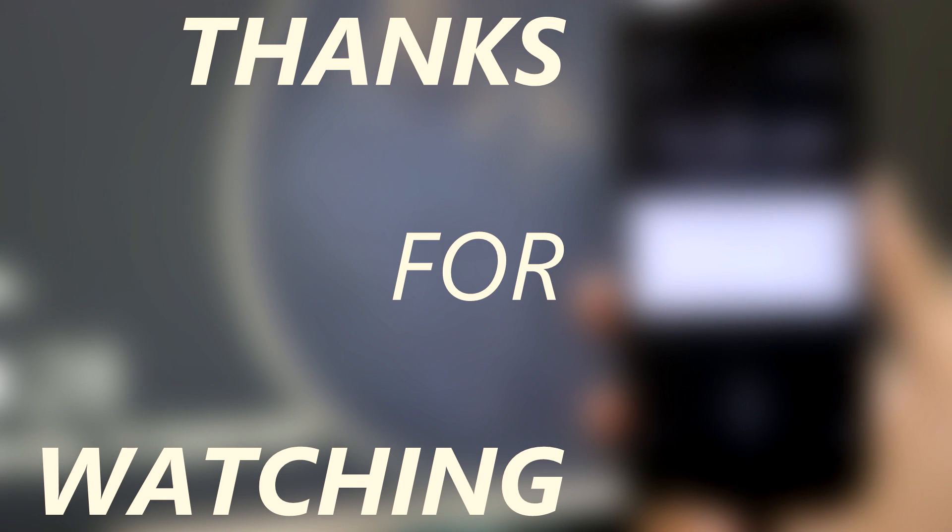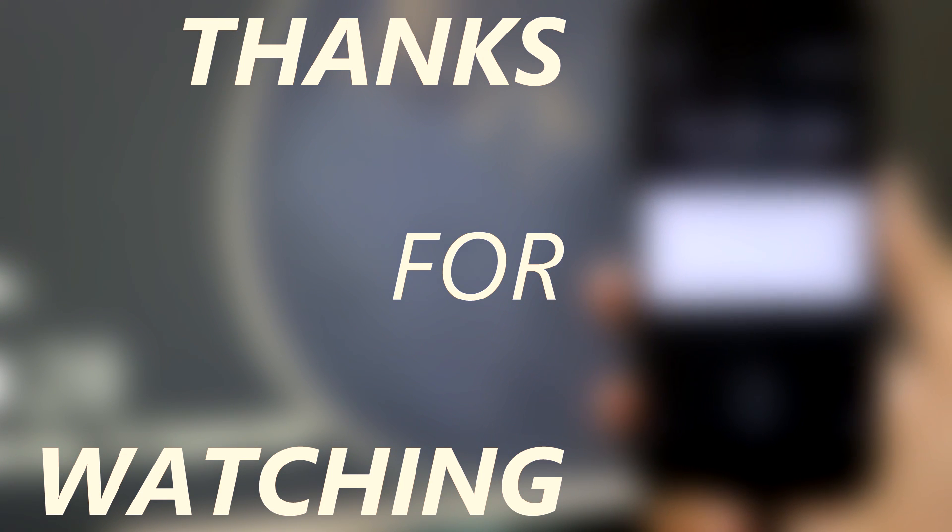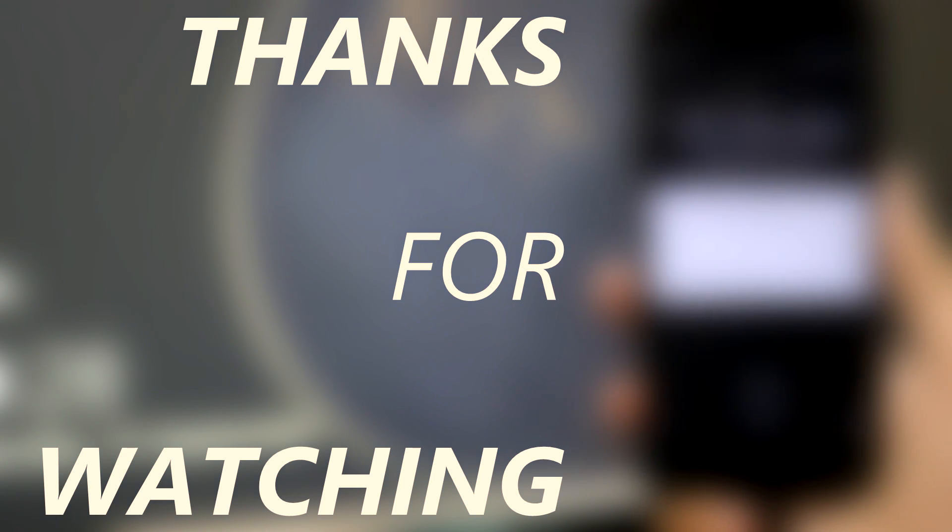That's it. I hope you liked it. Keep watching this space for more videos on Mi A1. Bye bye and take care.